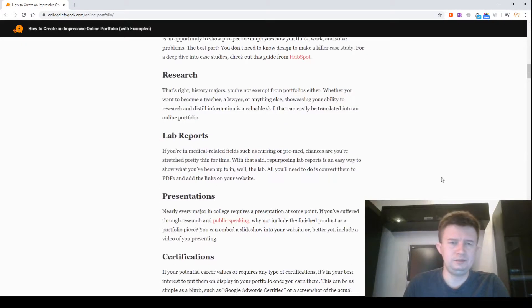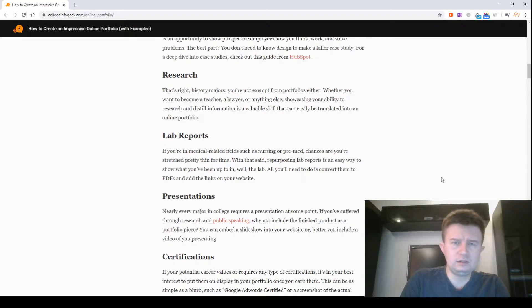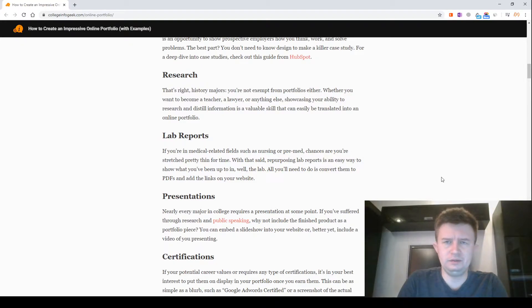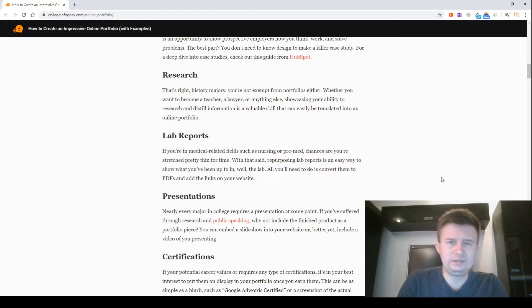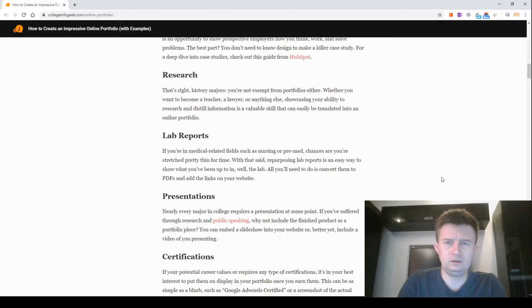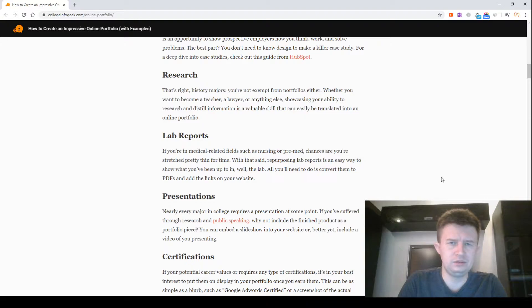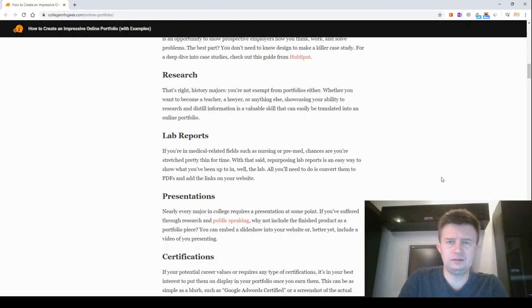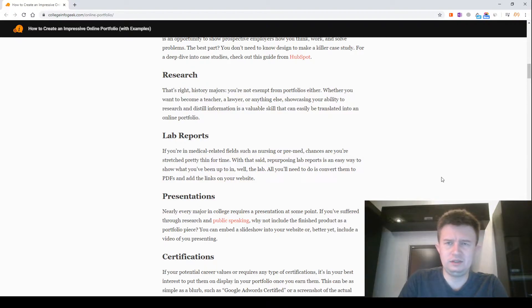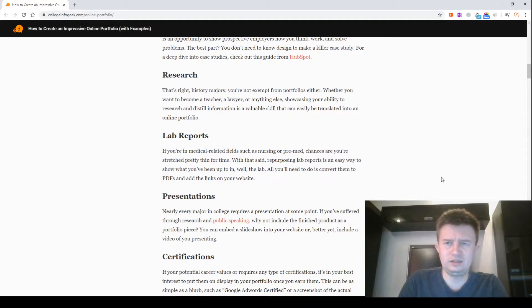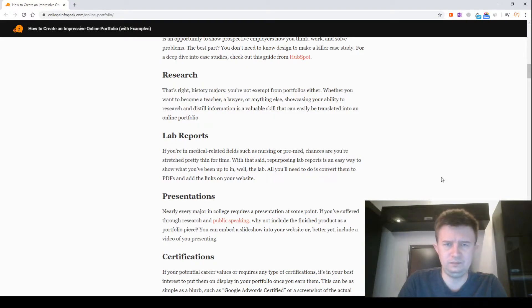Research. That's right, history majors. You are not exempt from portfolios either. Whether you want to become a teacher, a lawyer, or anything else, showcasing your ability to research and distill information is a valuable skill that can easily be translated into an online portfolio.